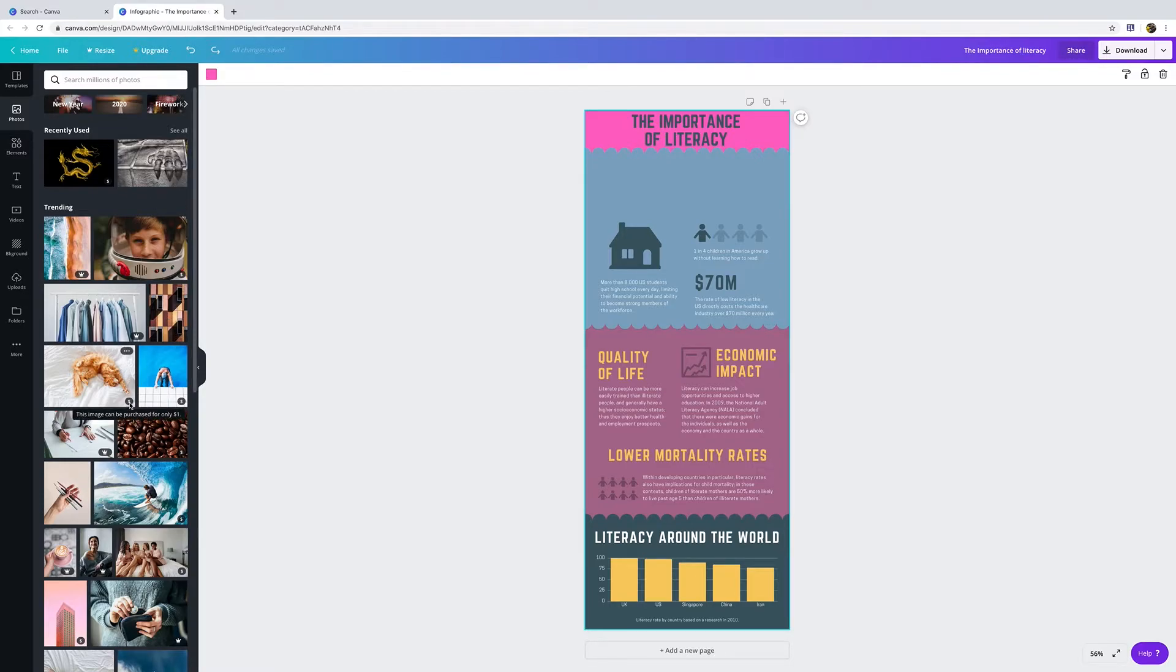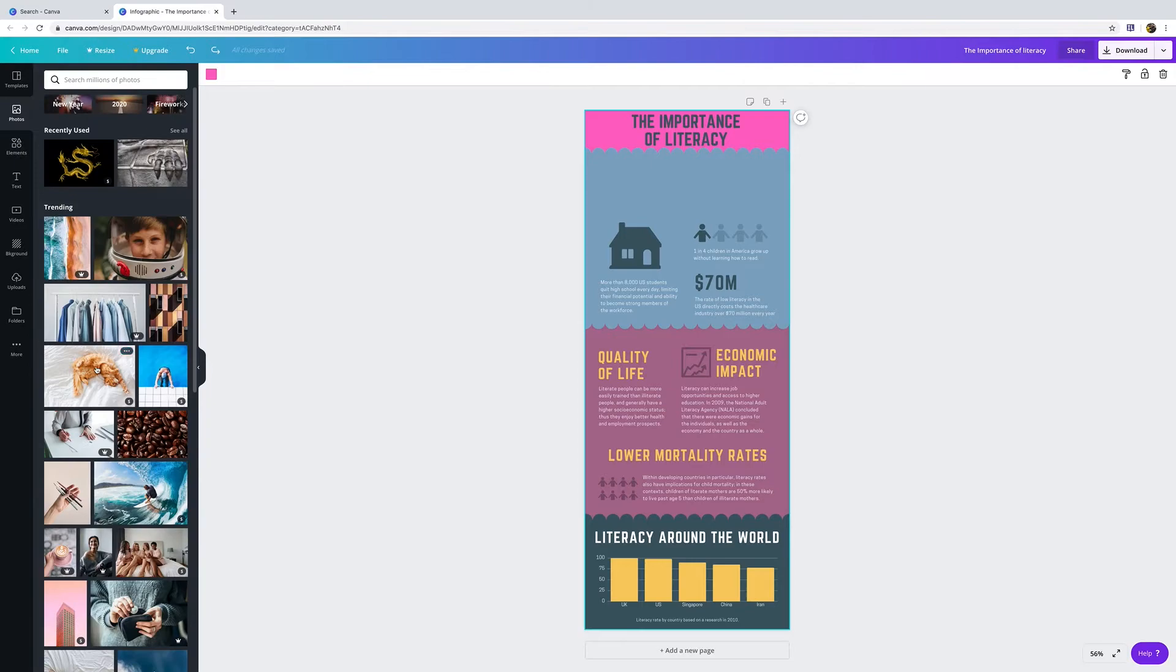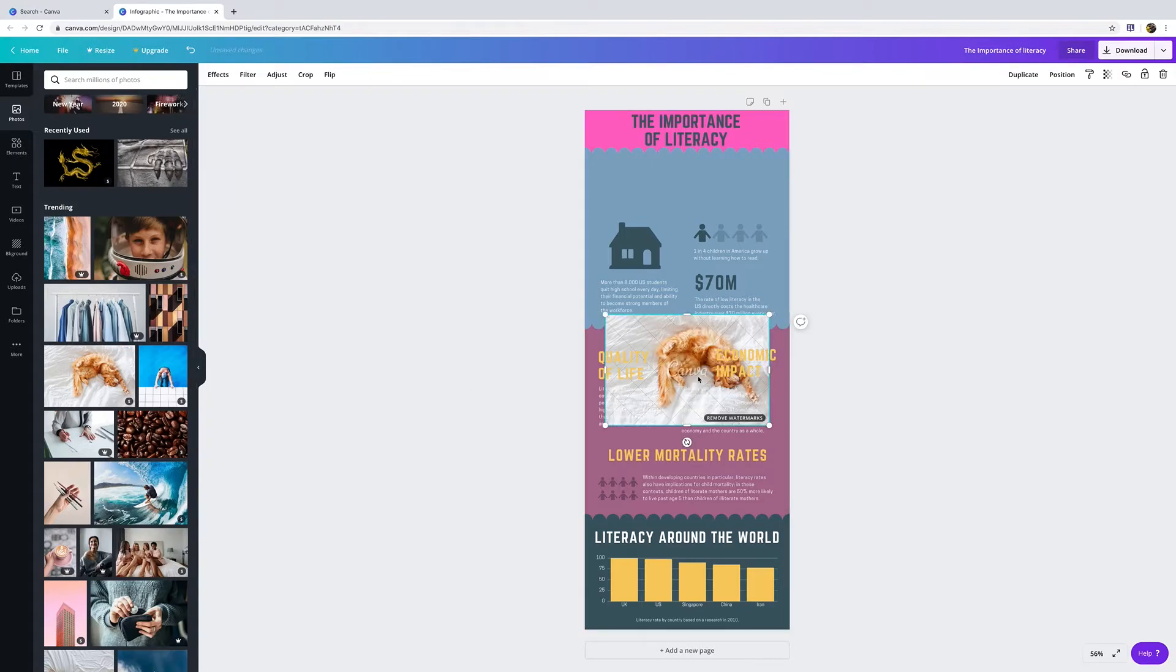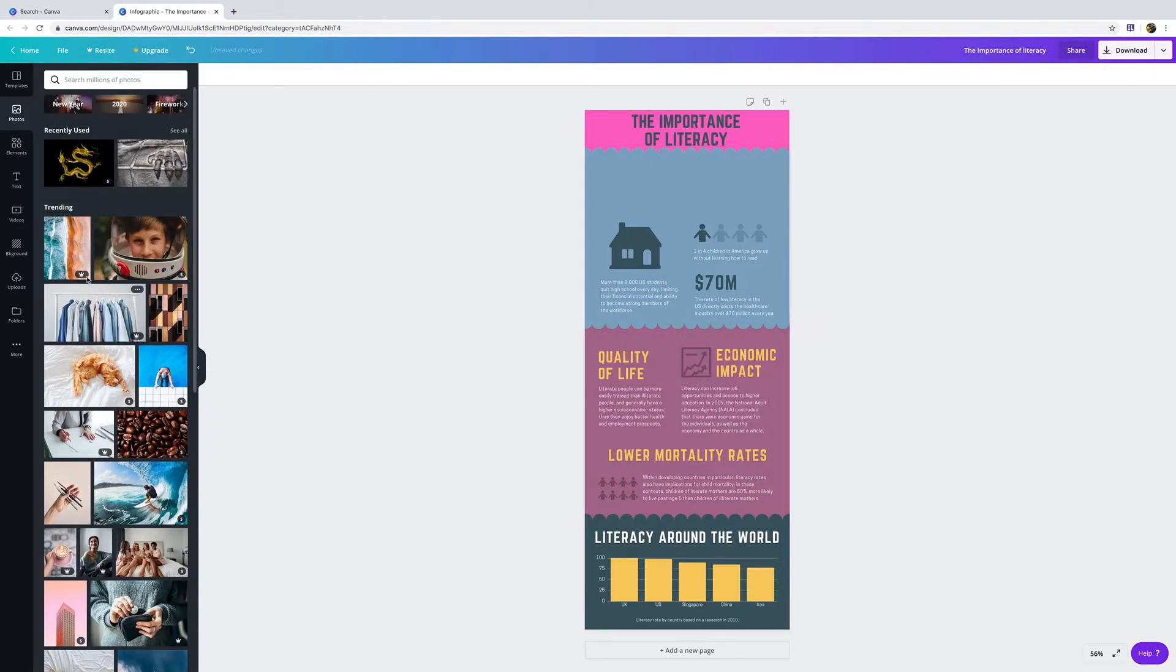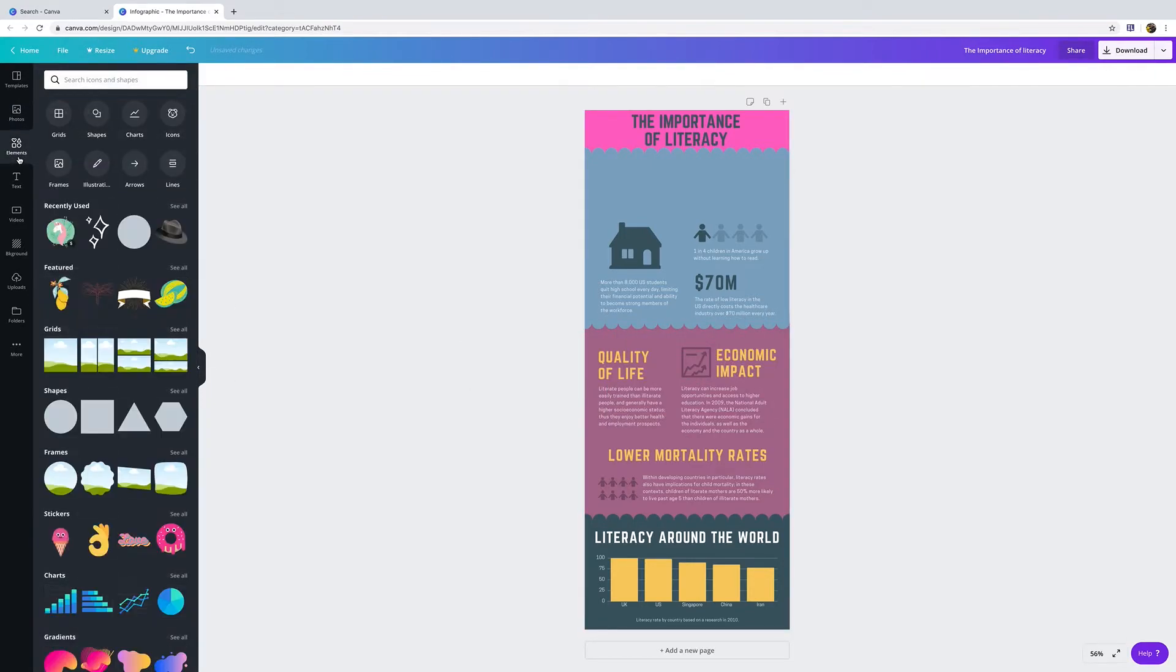If you see there's a money sign, don't use those photos. There are lots of options, especially you can upload your own photos to make things so much easier. Now a little trick that we have - if it says one-time use one dollar, no thank you, we don't want to use that at all. Elements is where most of our information is going to be.